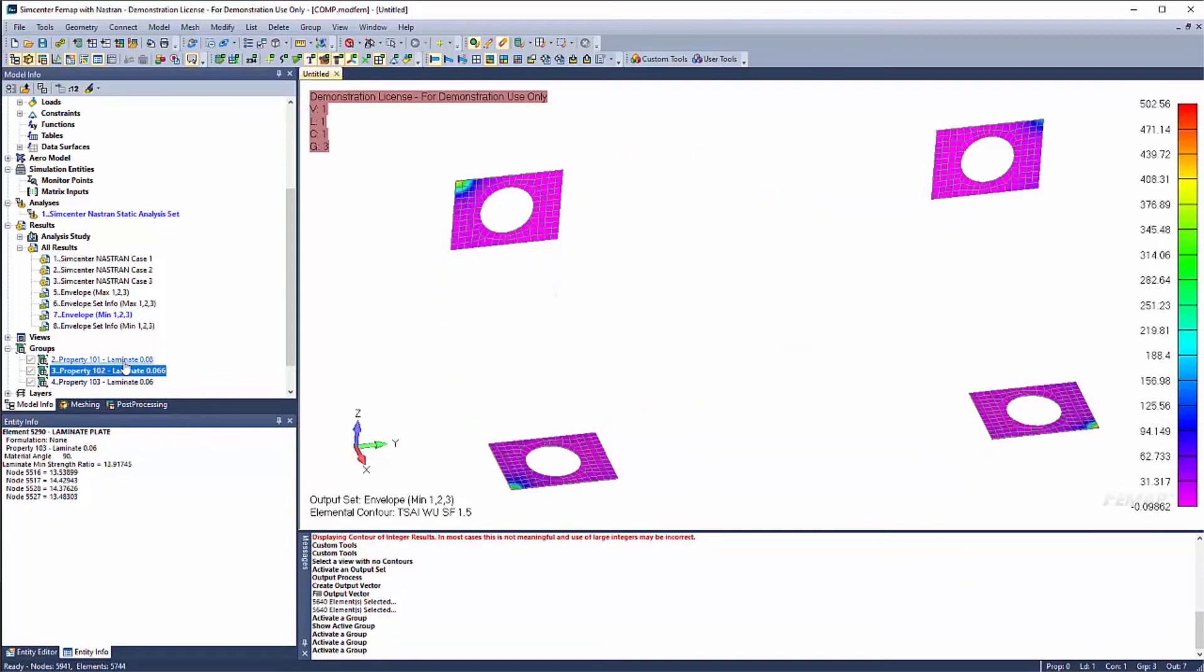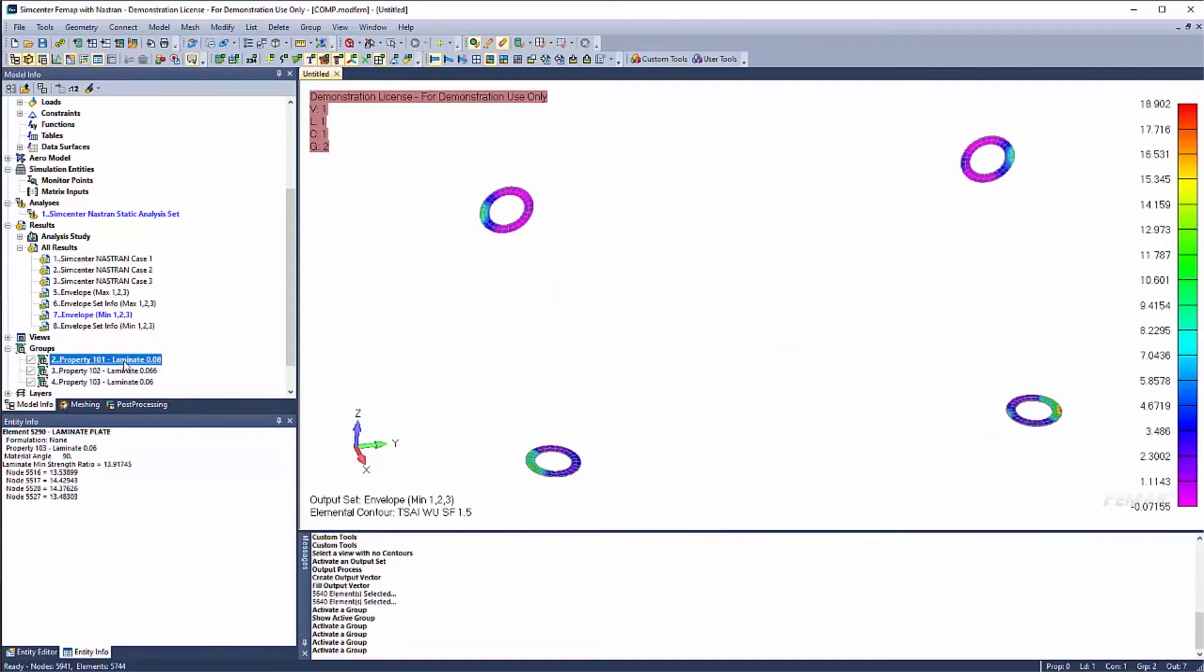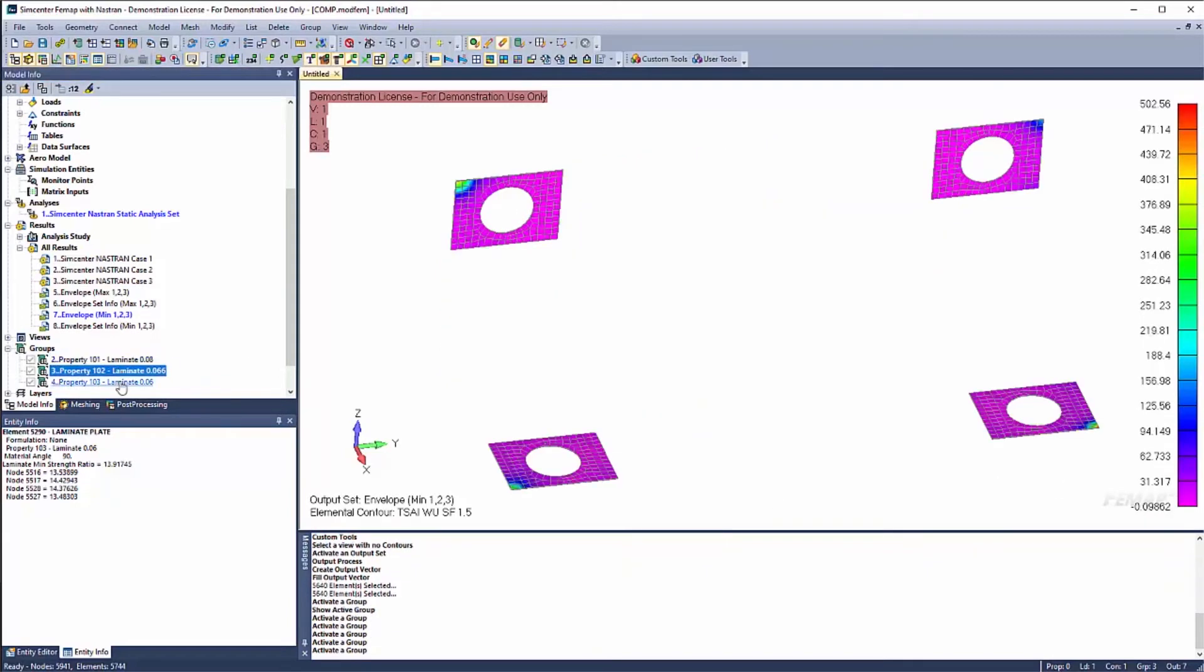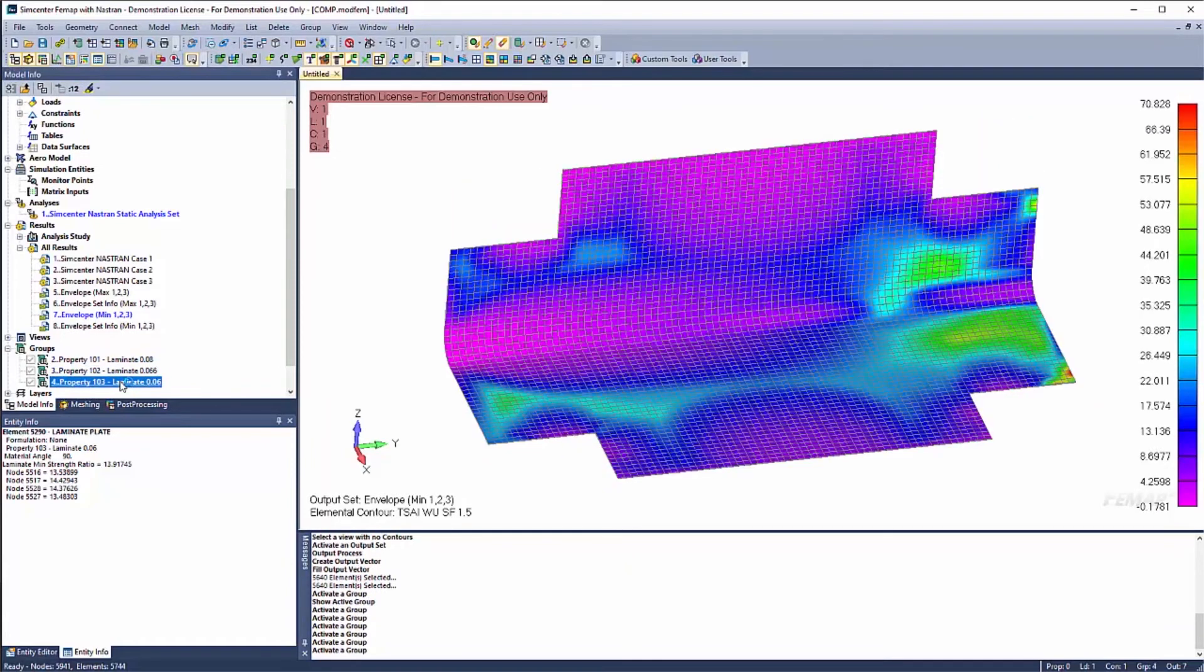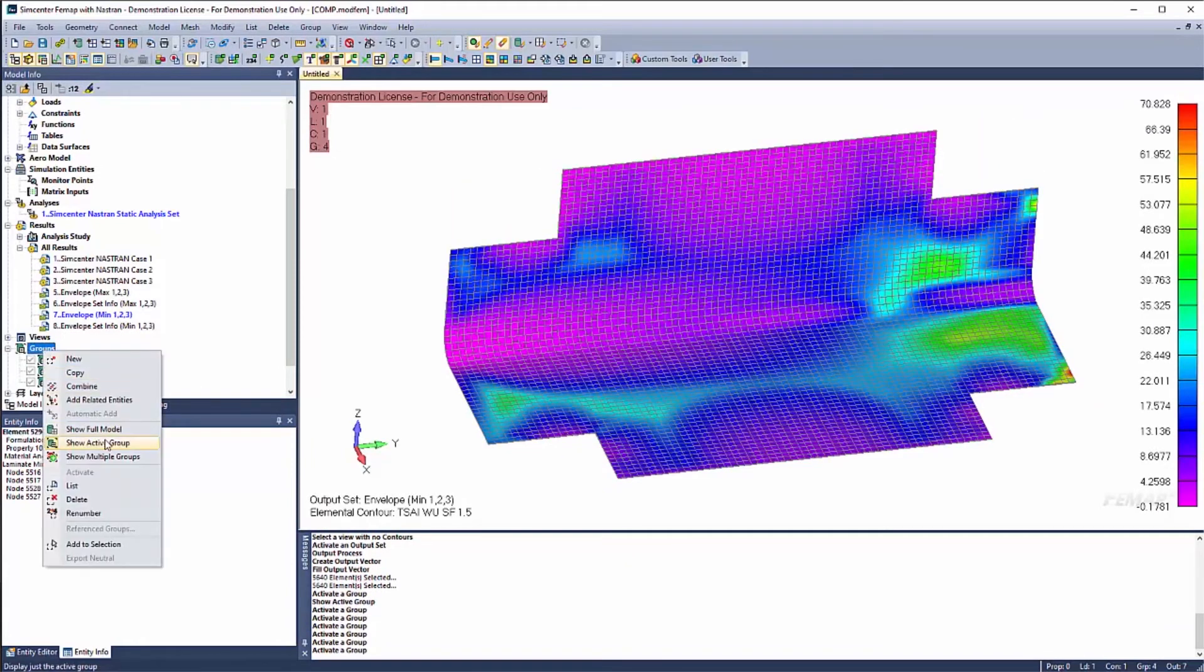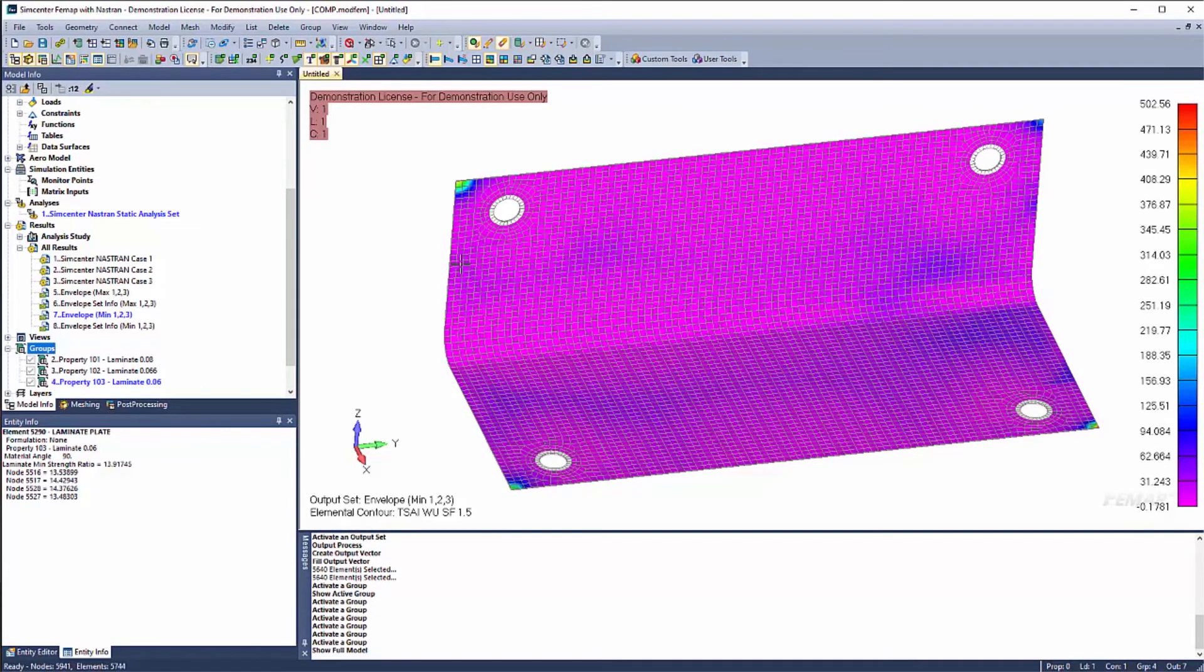But they do have a negative margin in my case. Let's go ahead and back to show full model. So in my case, I might need to go ahead and investigate a little bit more.